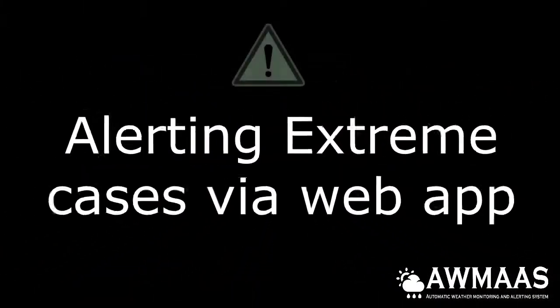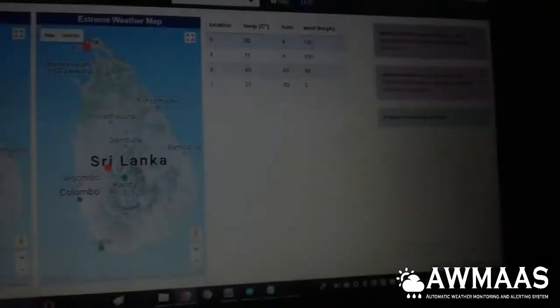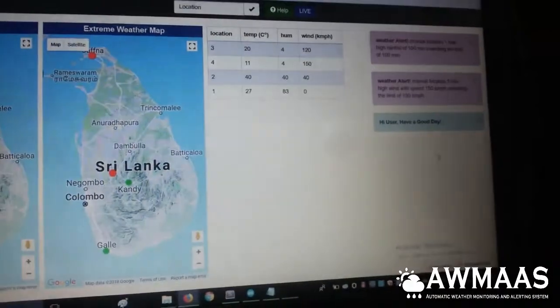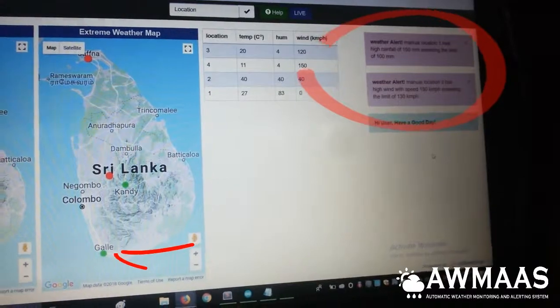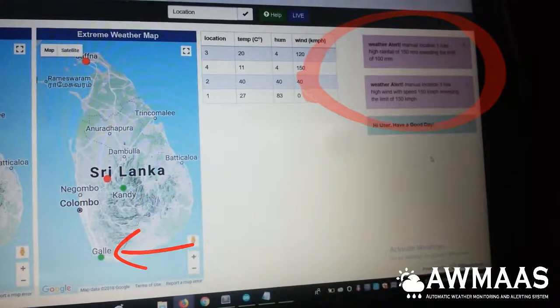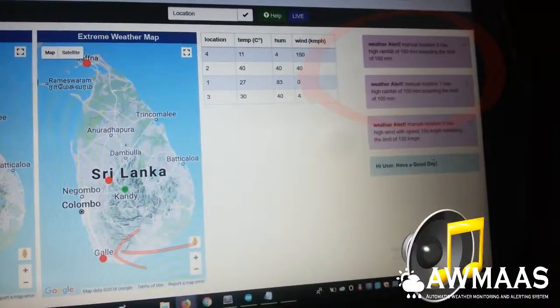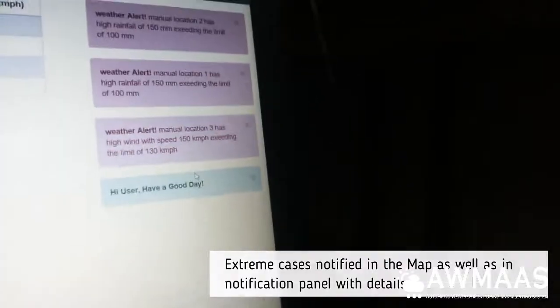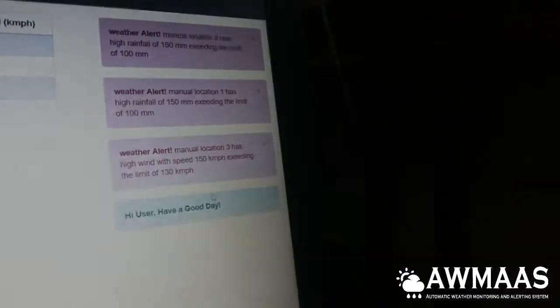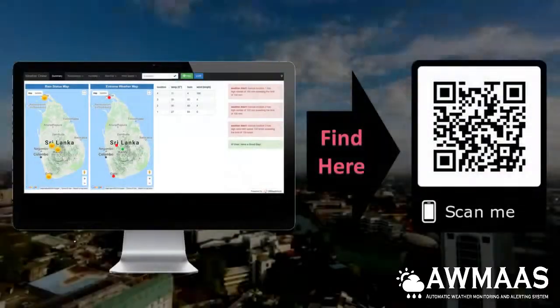Now see how extreme cases are alerted. See what happens on the extreme weather map for the selected station. A notification is also displayed on the right side, describing the extreme weather case in detail.